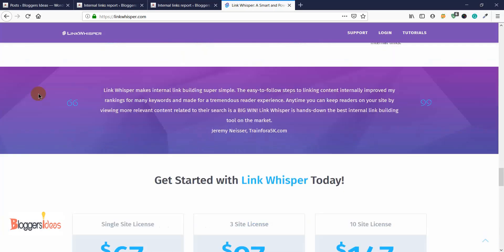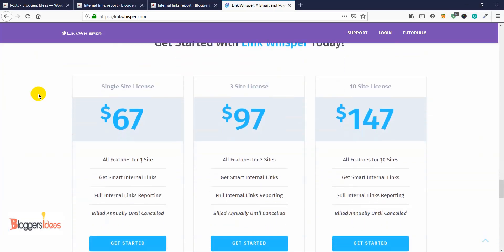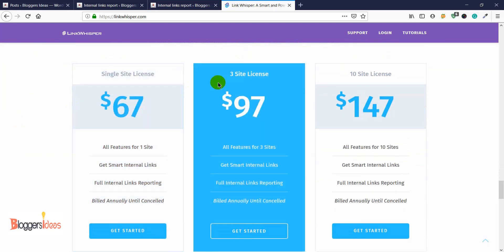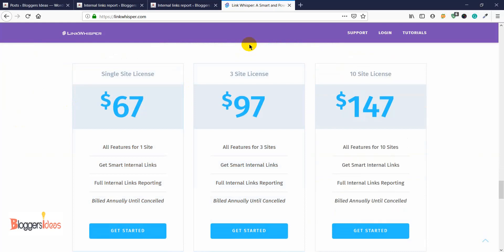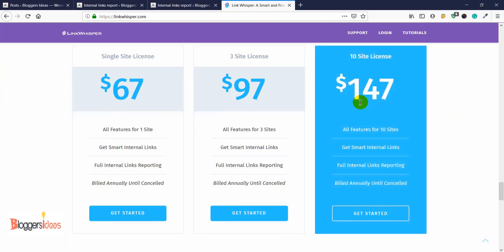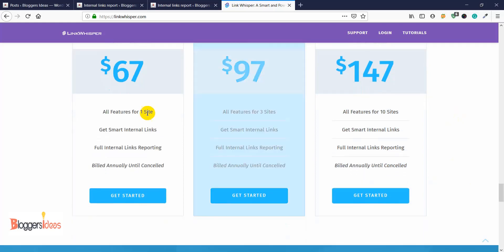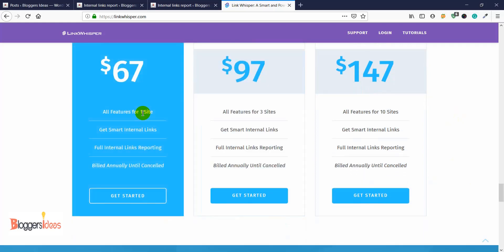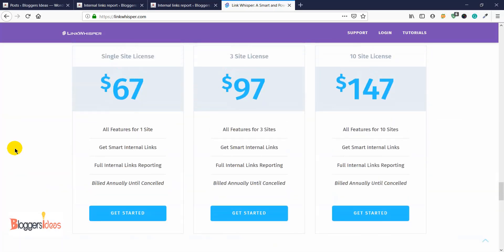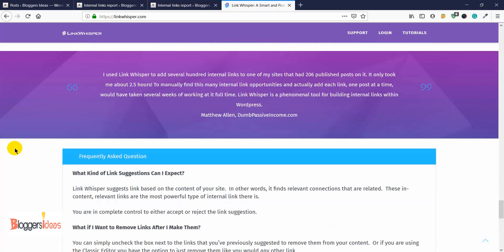Now let me discuss the pricing. For a single site license you pay $67, for a three-site license it's $97, and for ten or more sites the license costs around $147. All features — smart internal links, full internal links reporting, billed annually until cancelled — are included with the $67 plan. These are the pricing plans this plugin offers.